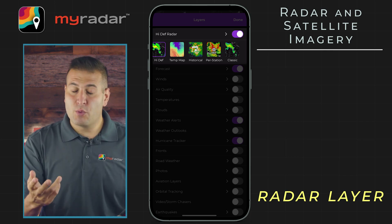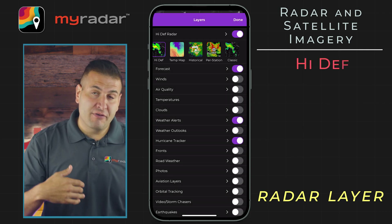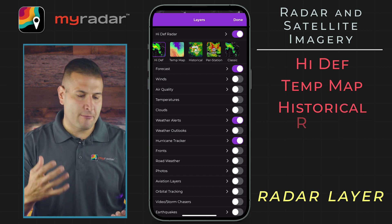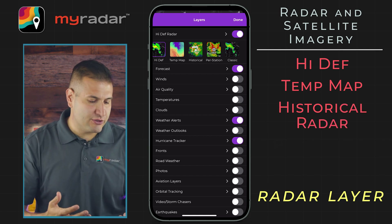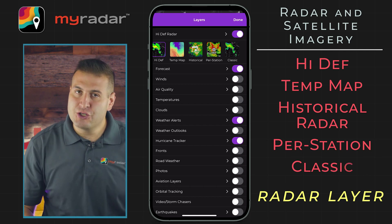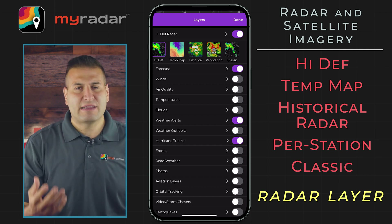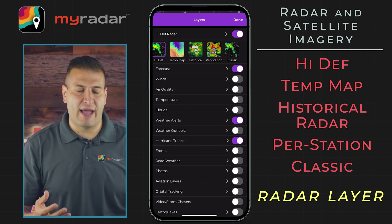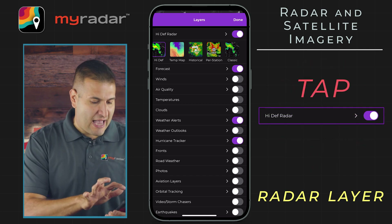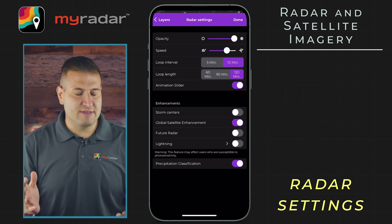You have the option between high def, temp map — which will show you a really cool overlay of temperatures in different colors — historical radar, which is a premium feature, per station radar, which is also a premium feature, and then the classic view as well. Let's stick with high def for right now and tap into the layers menu to really dig in.